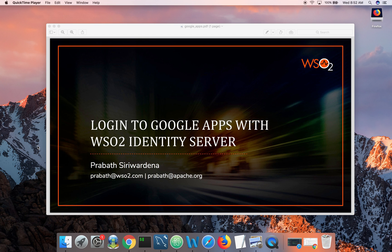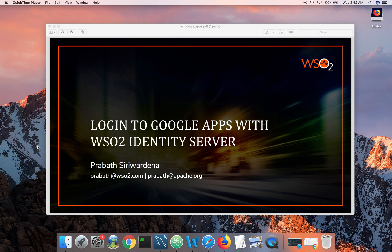In this particular demo, you can deploy identity server over your existing user store, which can be an LDAP, database or an active directory, and then go to Google Apps and add identity server as a trusted identity provider. So this is what I'm going to show you in this short demo.